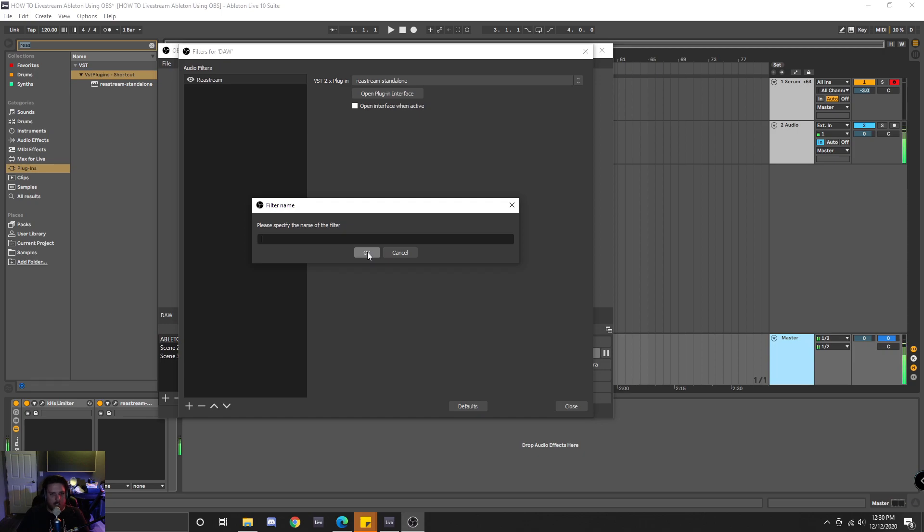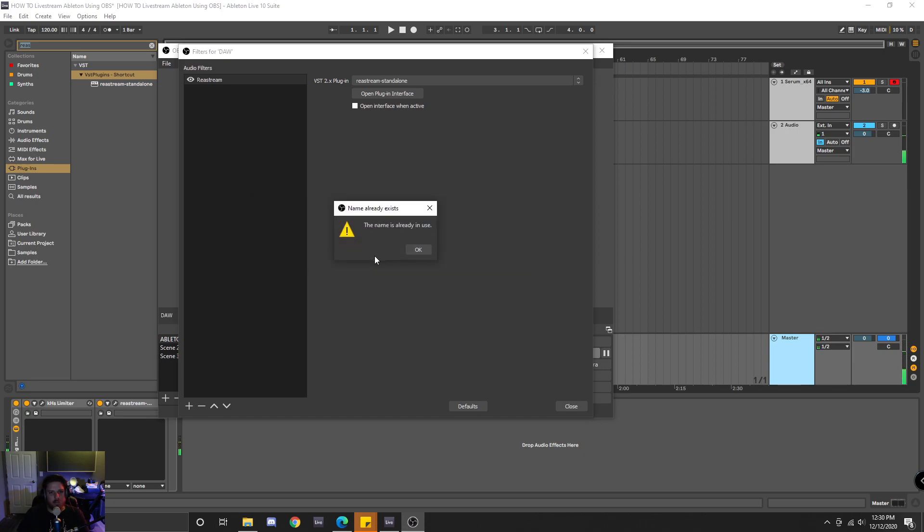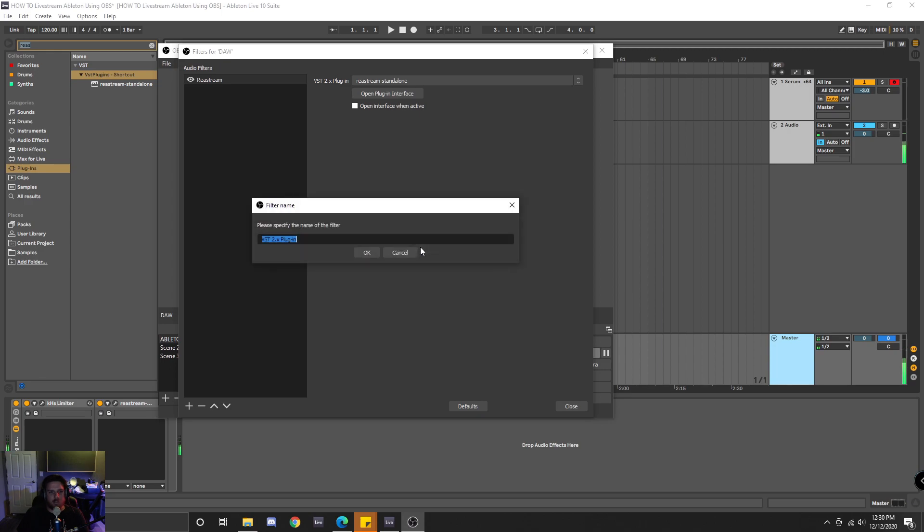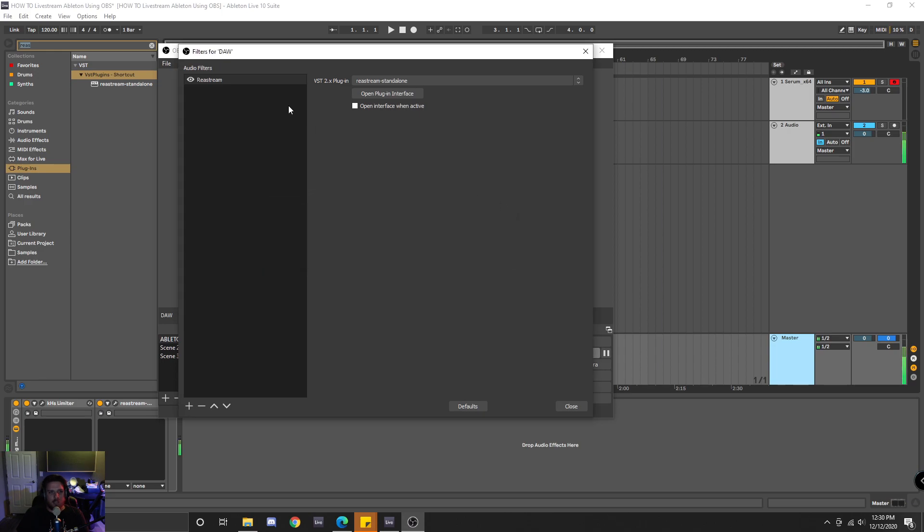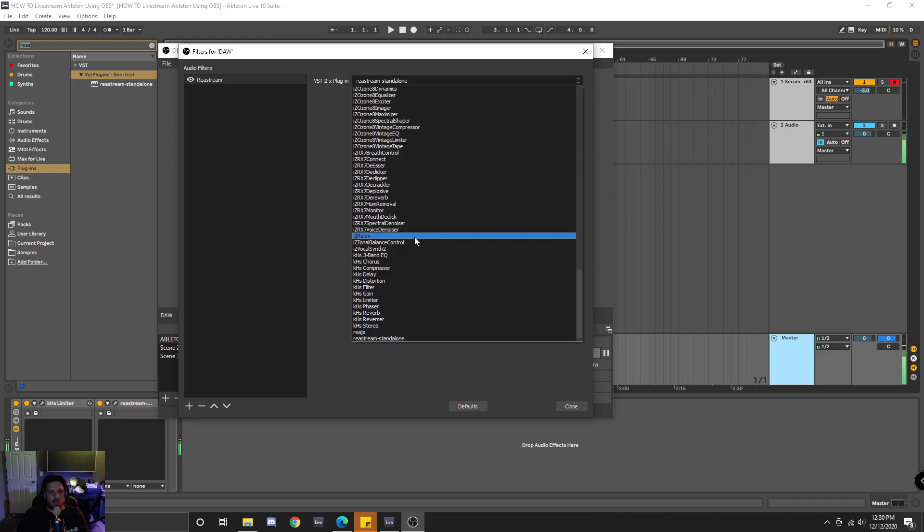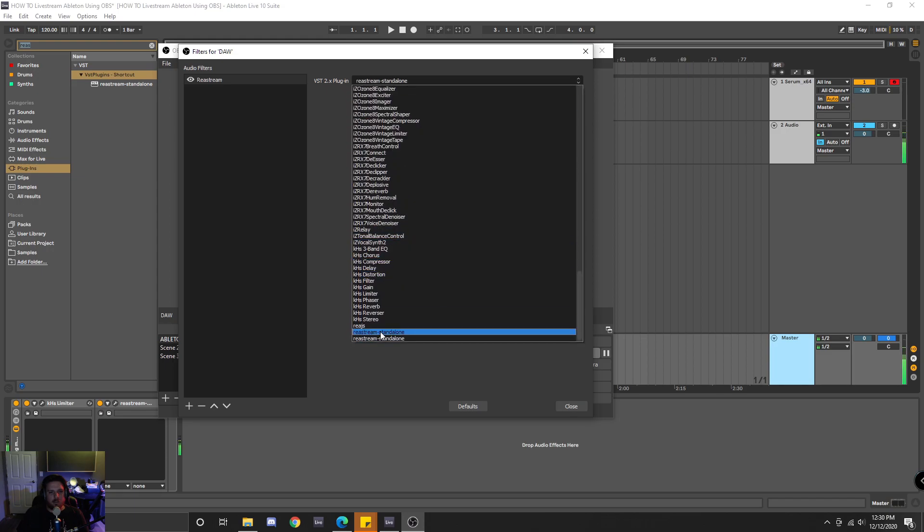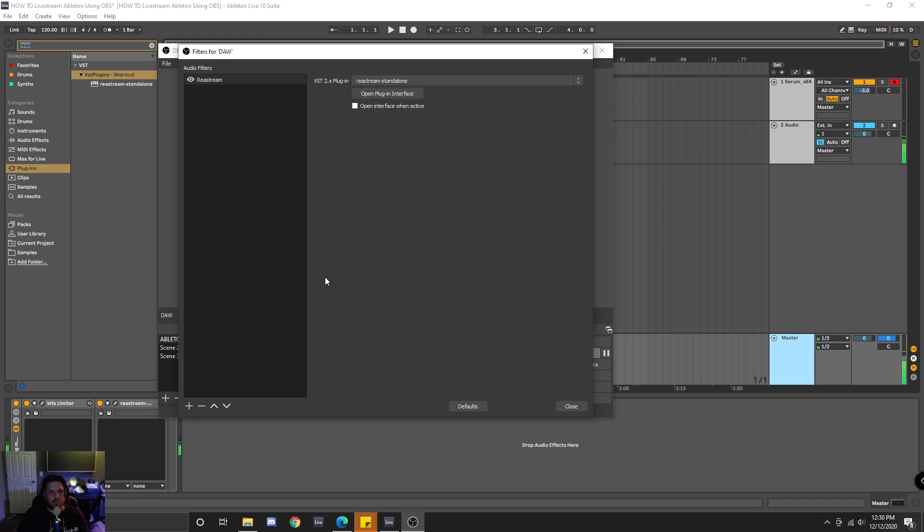I already have one, but I'll just make a new one. Restream. It's already in use. Okay, that's fine. Anyways, you would come up here to this dropdown and you would scroll all the way down until you see your Restream.